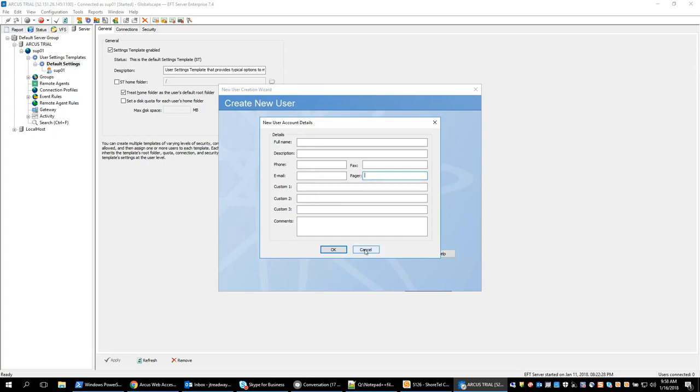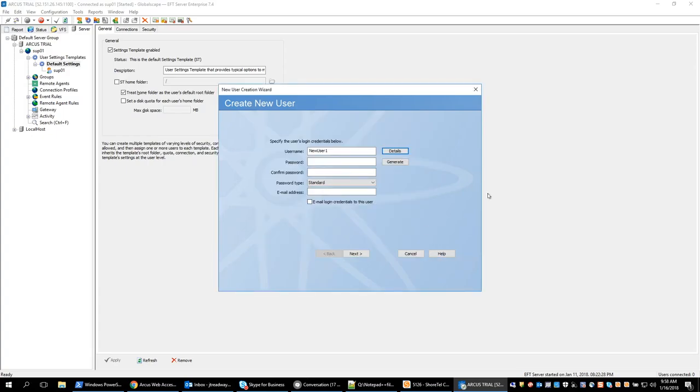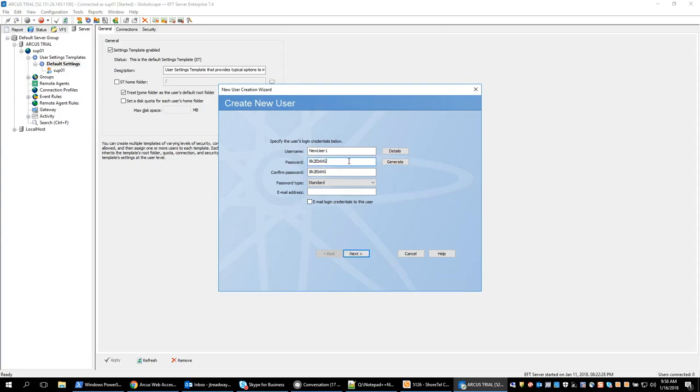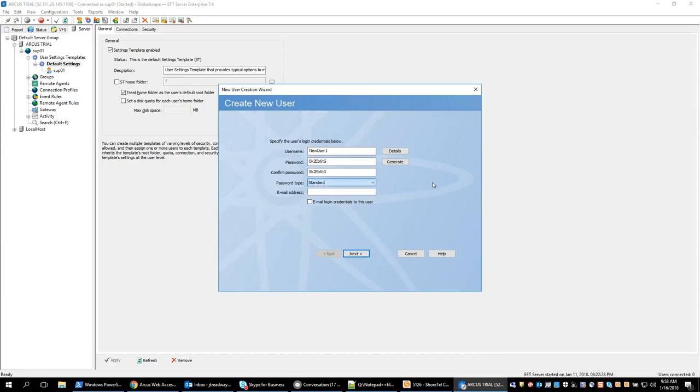These can be very useful if you're pulling information from the users at a later point in time. We also have the ability to generate passwords. This can be used to follow the password policy or we can manually type in a password here for the user. So we will generate the automatic password. The password type can be set standard or anonymous. Generally standard will be the default.